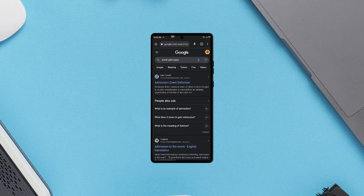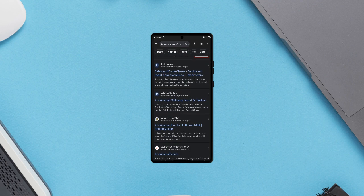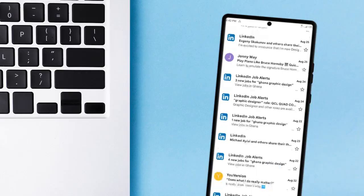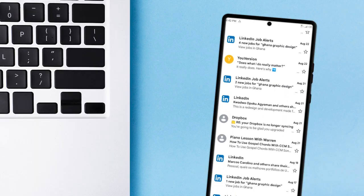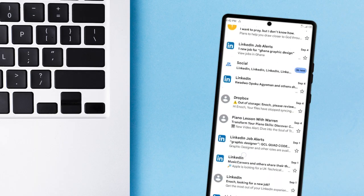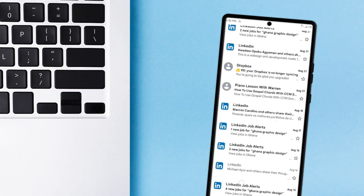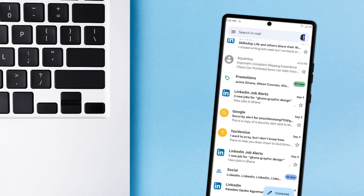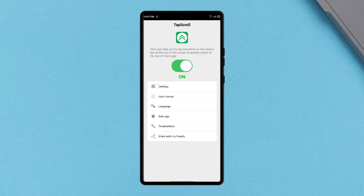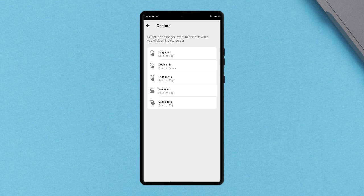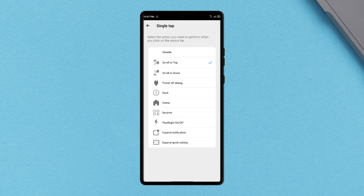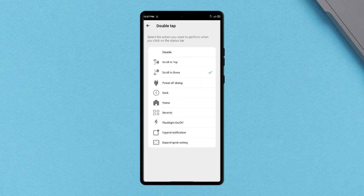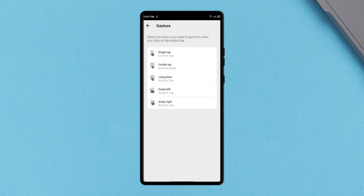Similarly, Tab Scroll which is for Android allows its users to get to the top of the screen with a simple tap on the status bar. You can also add other gestures like double tapping to scroll down, long pressing, swiping left or right to perform certain system tasks like opening recent applications, turning on flashlights, expanding notifications and more.